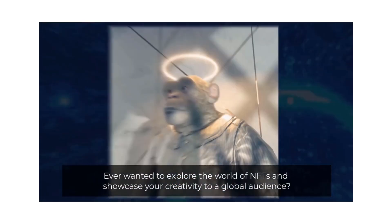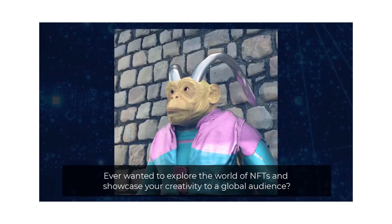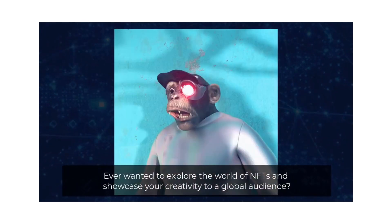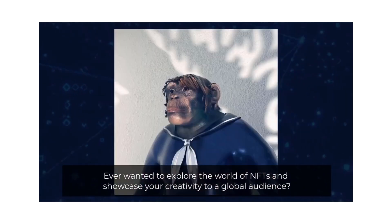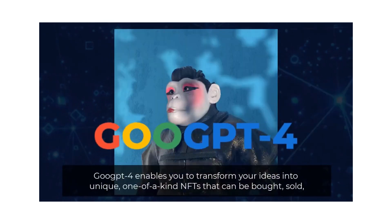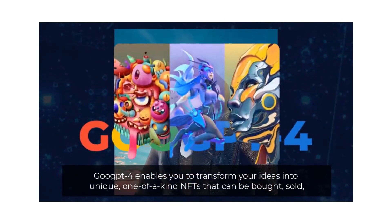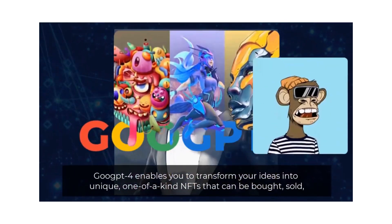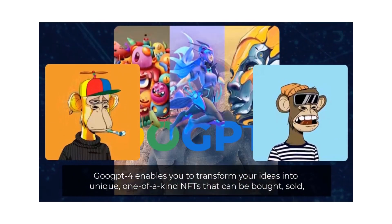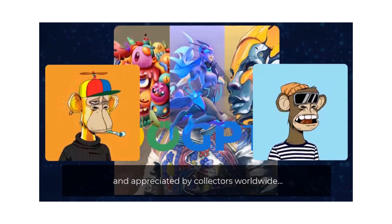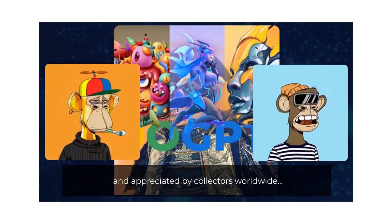Ever wanted to explore the world of NFTs and showcase your creativity to a global audience? GooGPT4 enables you to transform your ideas into unique, one-of-a-kind NFTs that can be bought, sold, and appreciated by collectors worldwide.